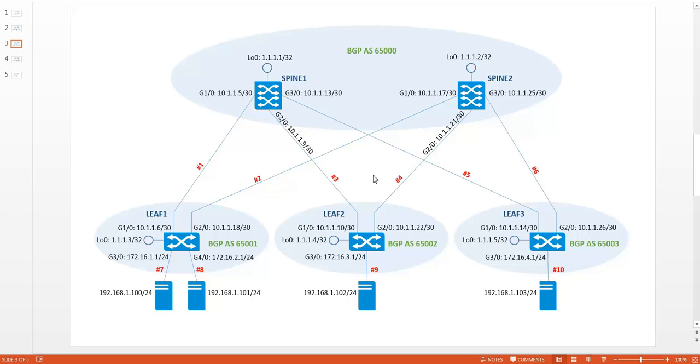This means that if a local host wants to communicate with a destination host, the local VTAP will know its destination VTAP and will forward the data directly to the relevant destination VTAP.